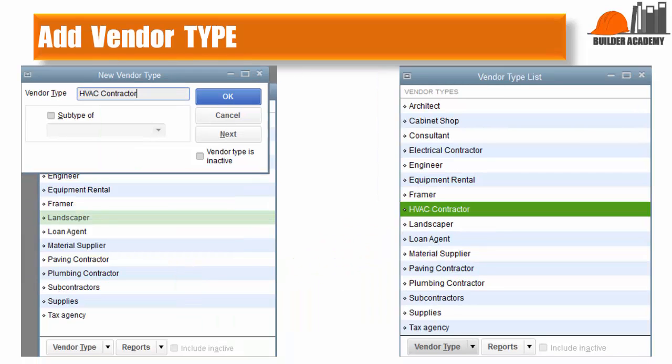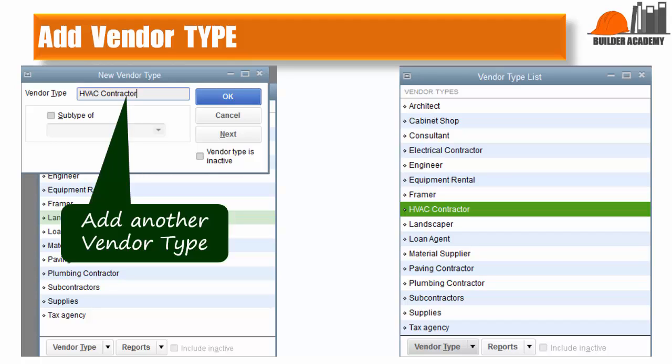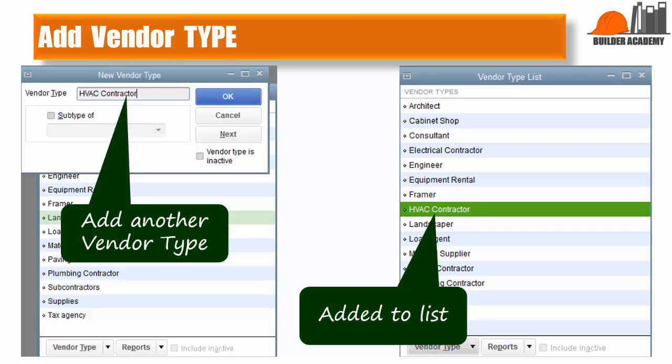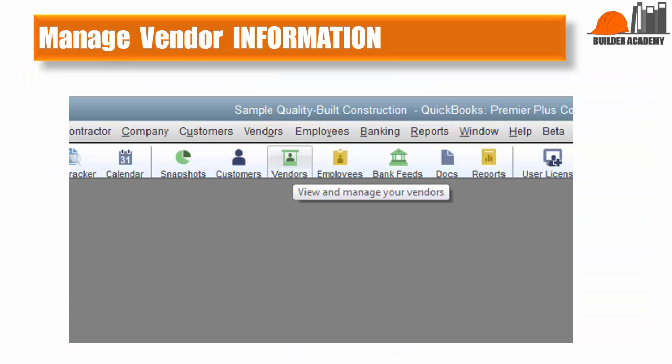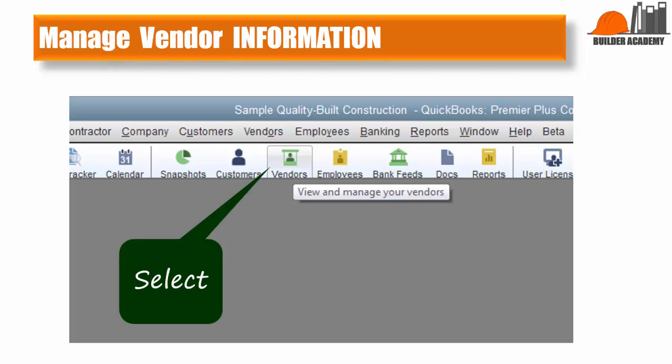Just in case you decide to add the individual vendor types, here's another example. Add the vendor type, select OK, and you can see that it's added to the list. Once you've finished adding vendor types, click on the Vendors icon to access the vendor database.